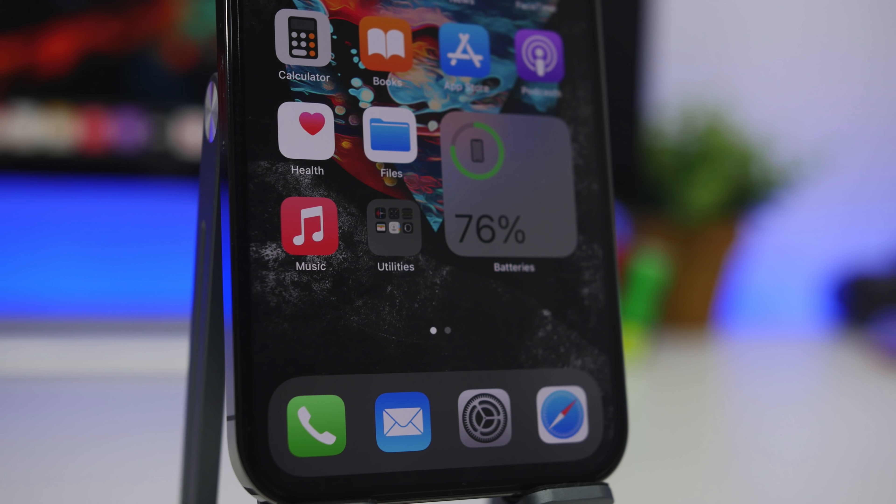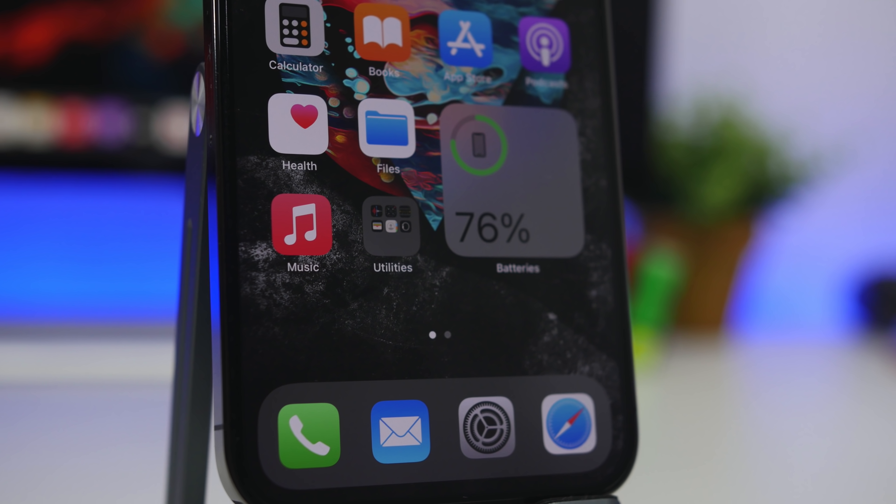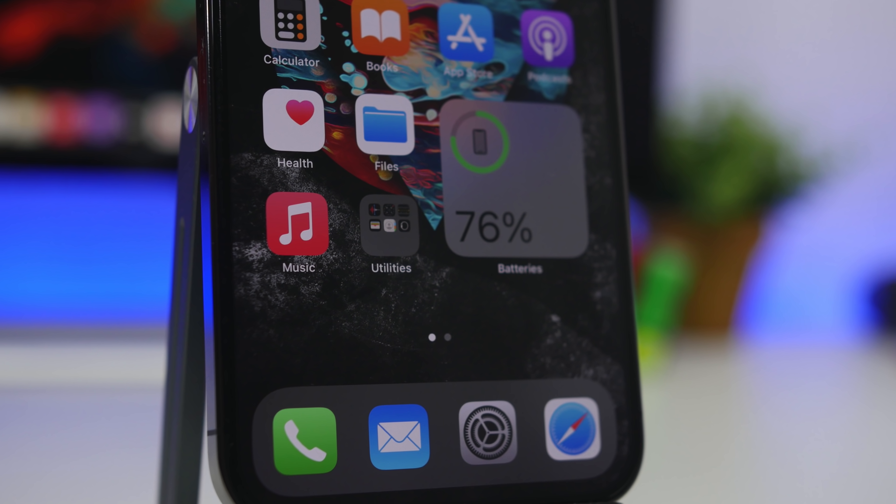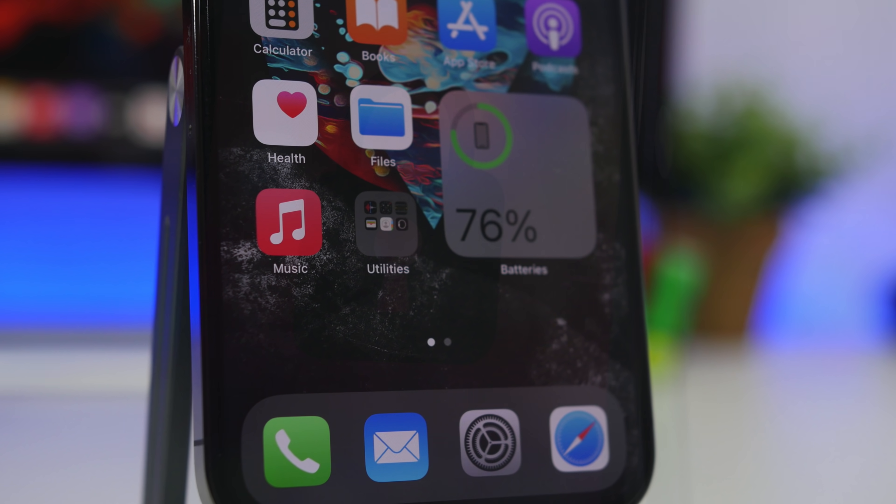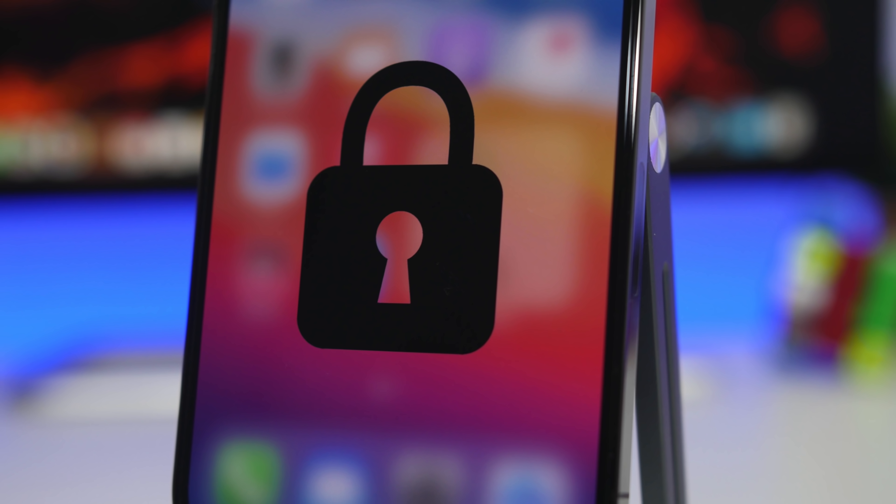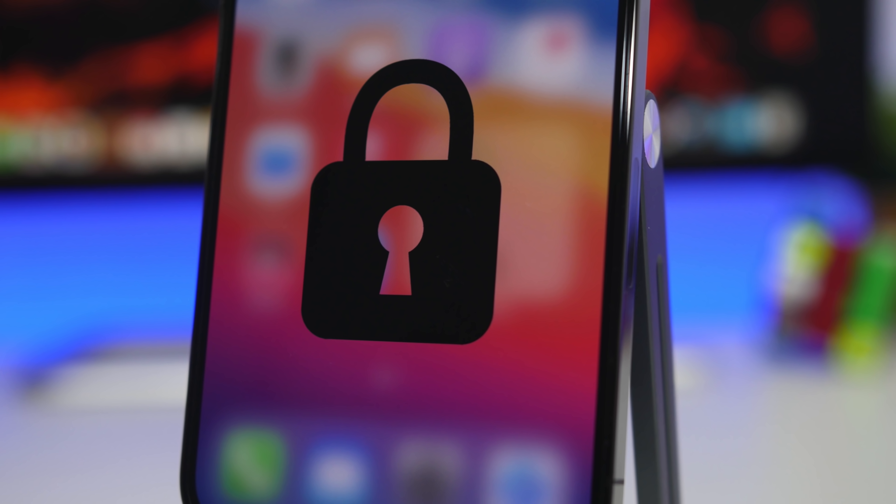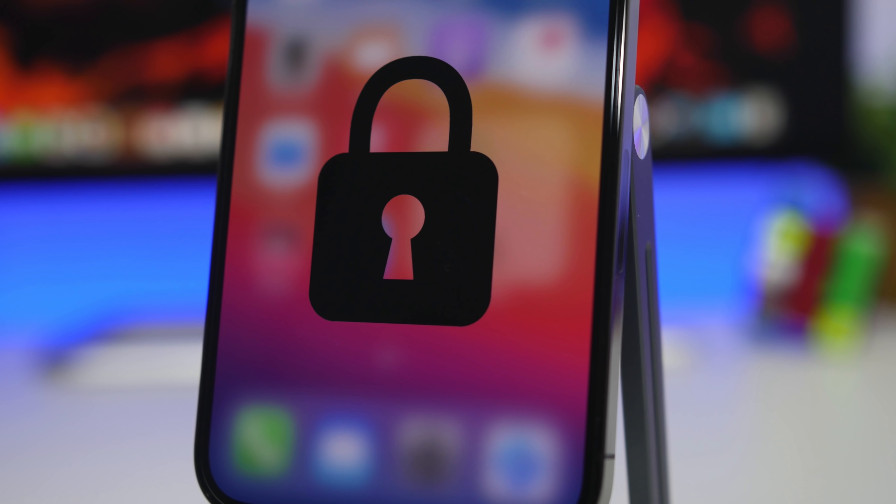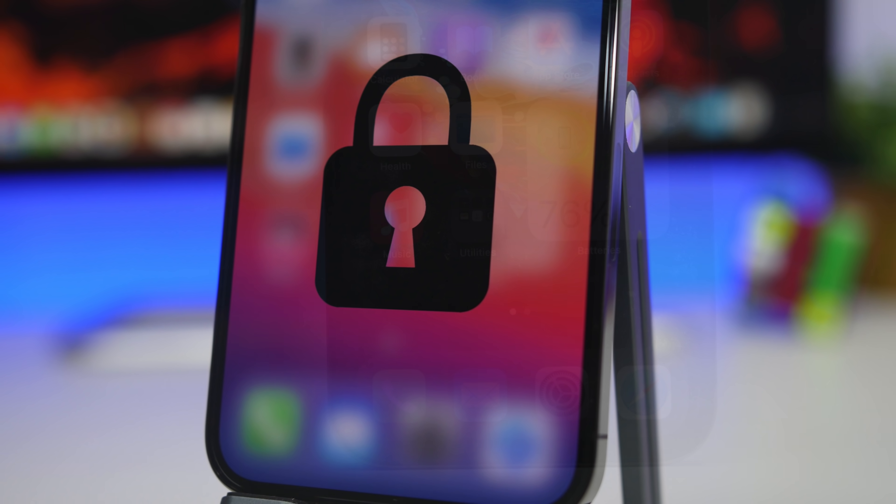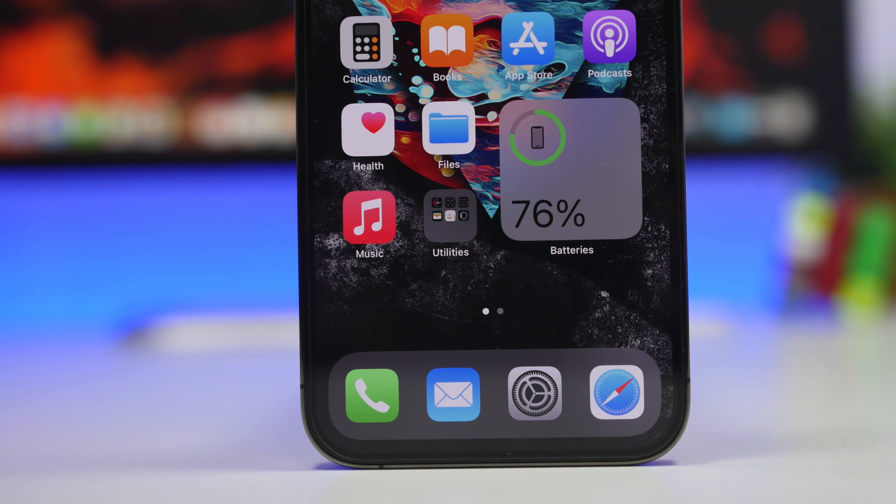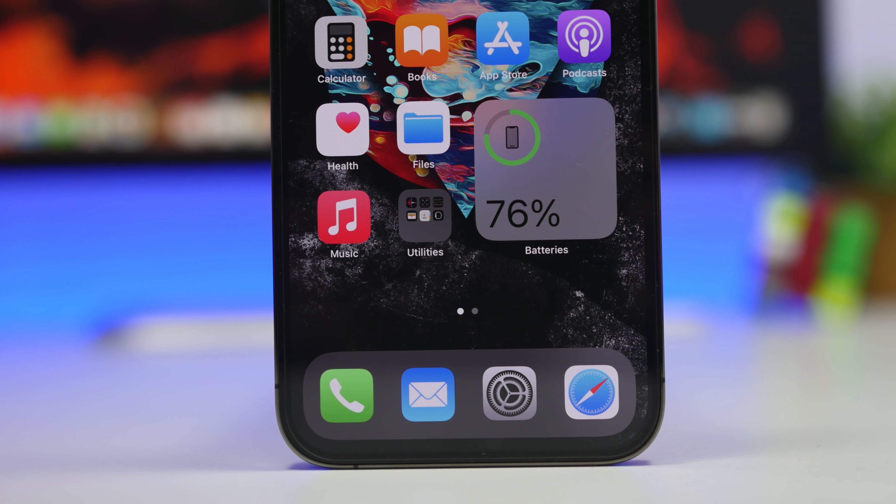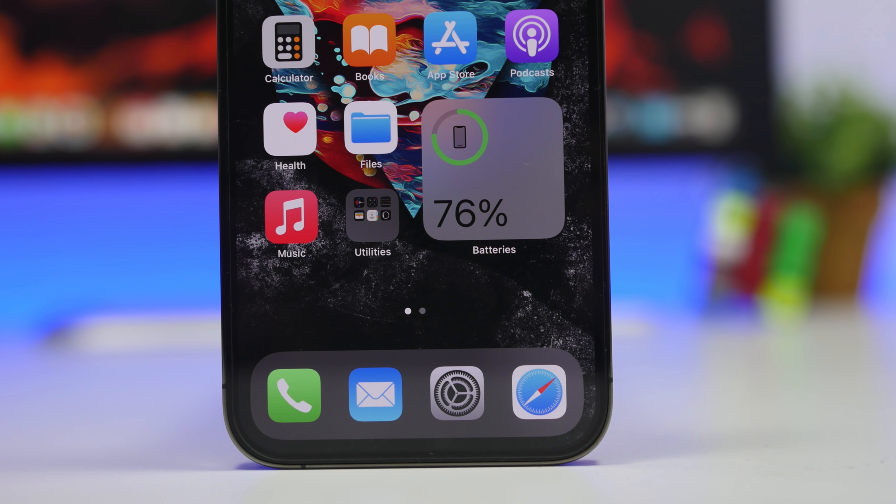Hey what's going on everyone, this is Arius back with another video and today I will show you guys how to protect your apps with Face ID or a passcode. Of course on iOS there is no feature that allows us to directly do that - lock any app with Face ID, passcode or Touch ID.